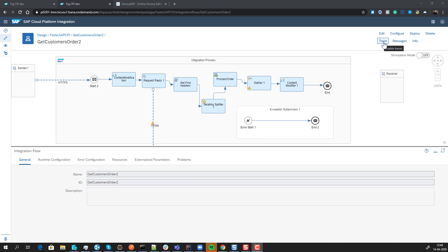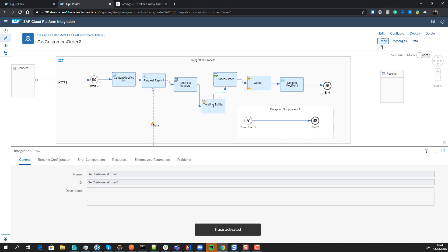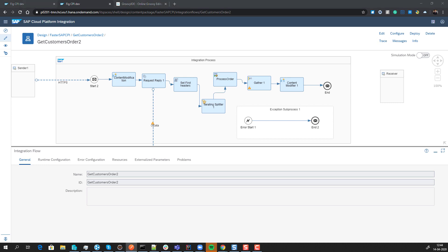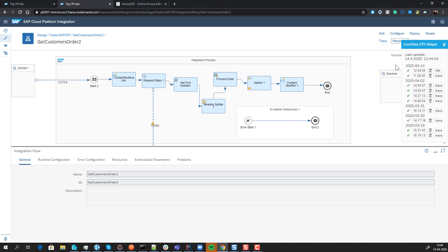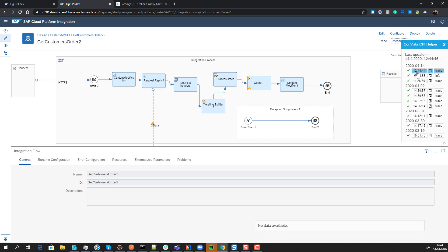From here we can go into trace mode and activate the trace on a specific iFlow. If we send a message through on this interface, we can view our message log monitor here and see that a new message was processed just now.